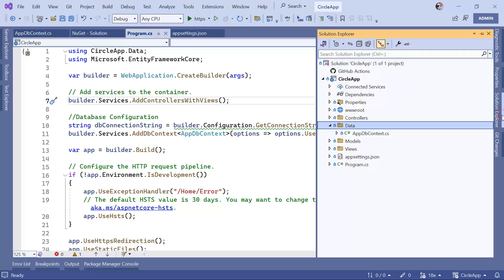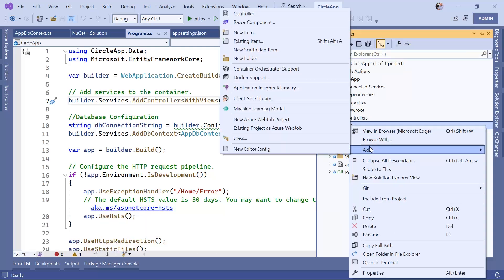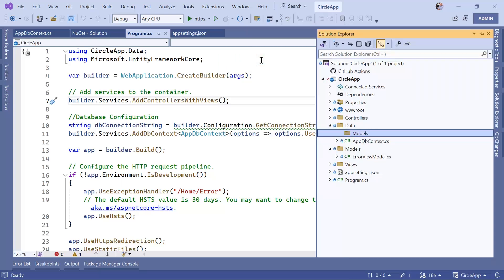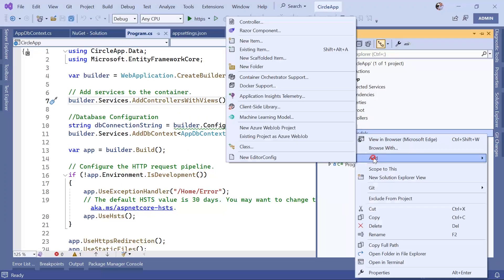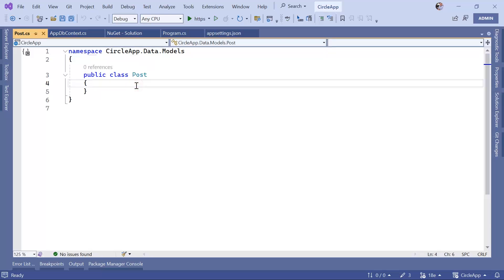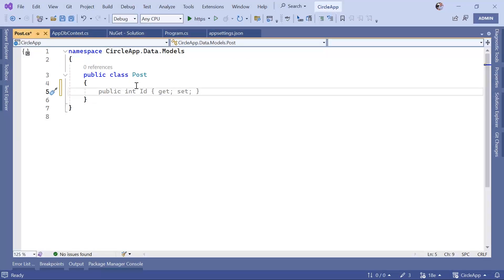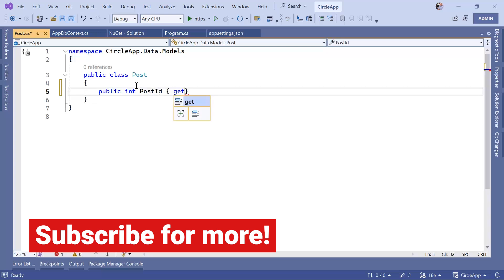To have this table we need a data model. Go back to Visual Studio and in Solution Explorer, we already have a models folder. I'll create a new folder and name it Models, remove the old one, and then inside Models create a new C# class and name it Post. Here we are going to define a property for each database table column. The table is going to have an ID, so type: public int PostId { get; set; }.